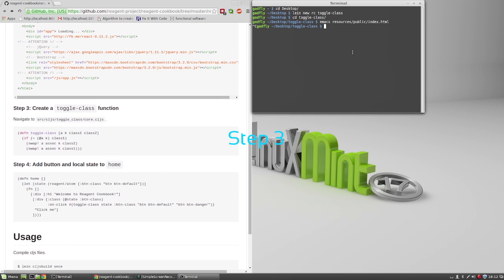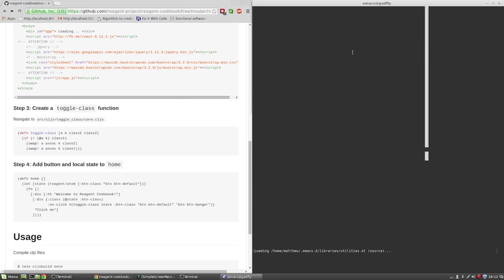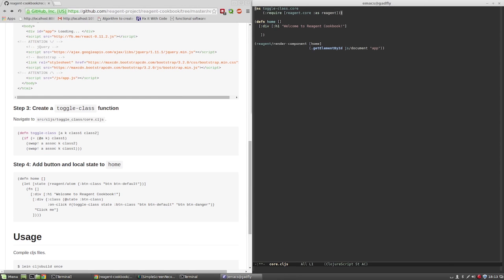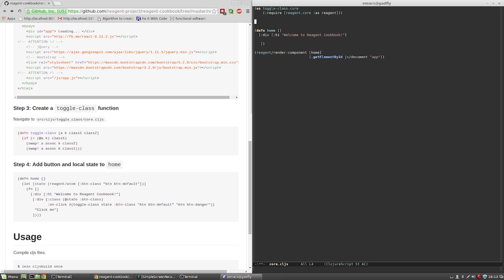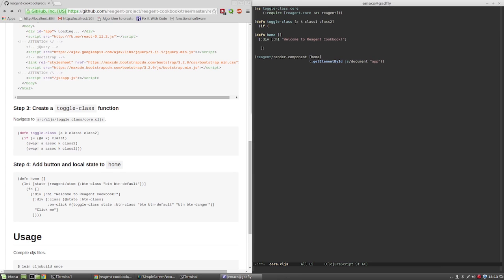Step 3. Add a function called toggle-class to core.cljs. The arguments will include an atom, a key to store the class of the element in that atom, and the classes that you will be toggling between.